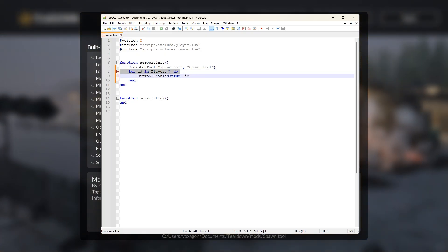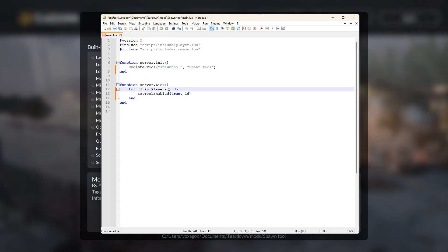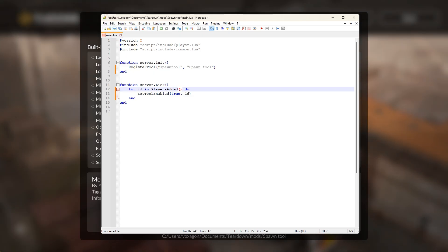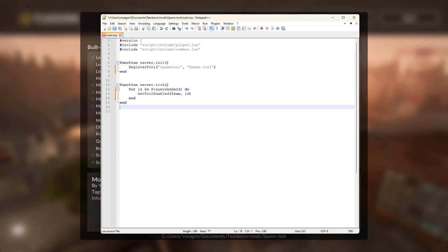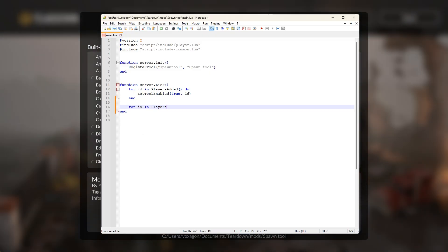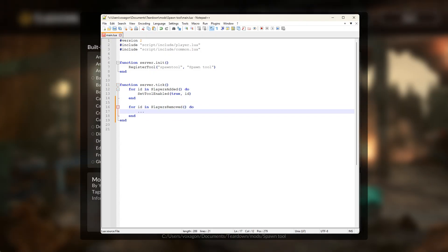Instead, we use the players added iterator every frame. Each player in the session will show up in this iterator exactly once, even those who were already in the session when the script loaded. So if you need to do something once per player, this is the recommended way. There is also a players removed iterator for players that leave the session, but we don't need that right now.